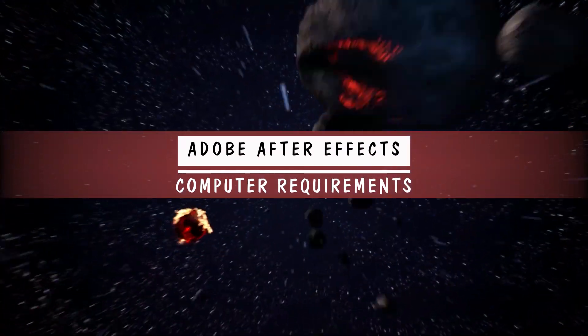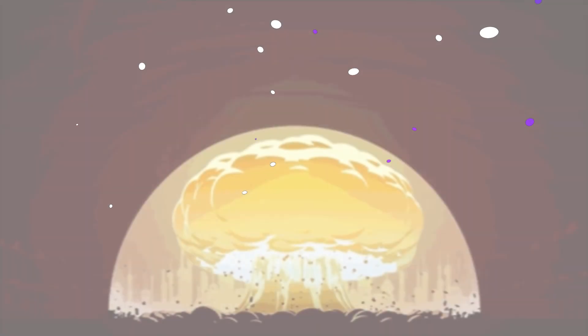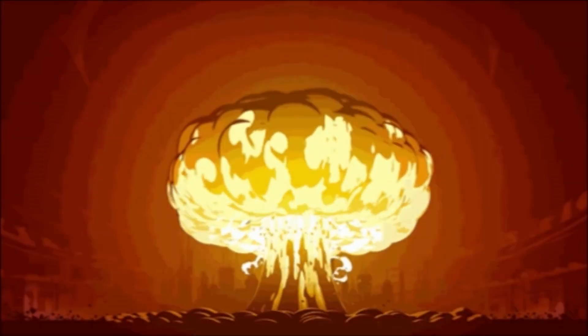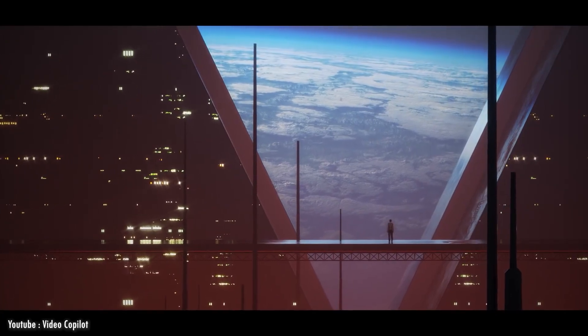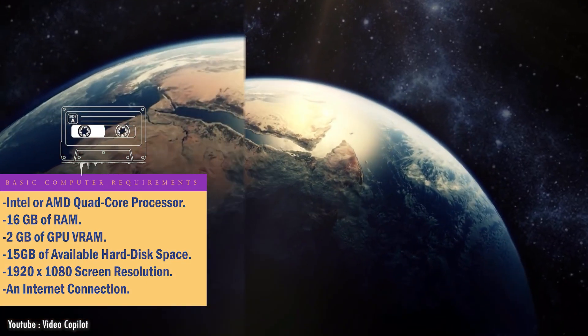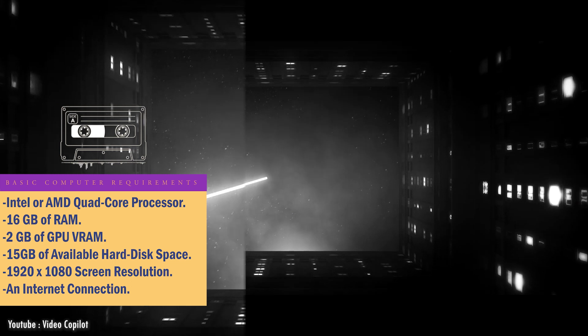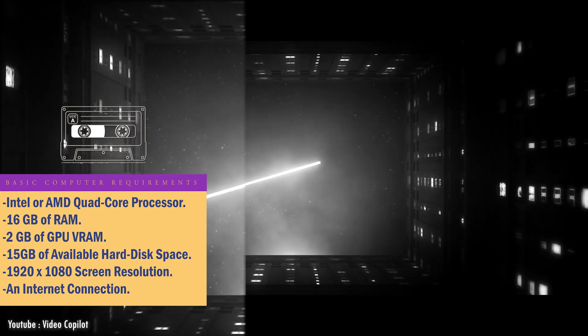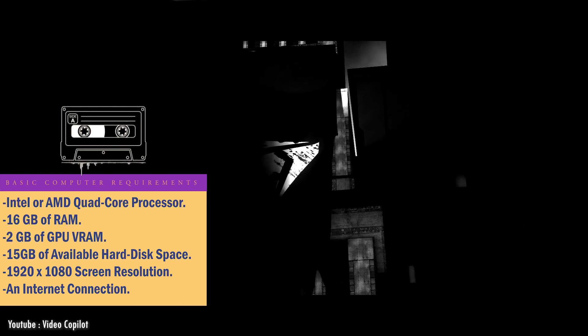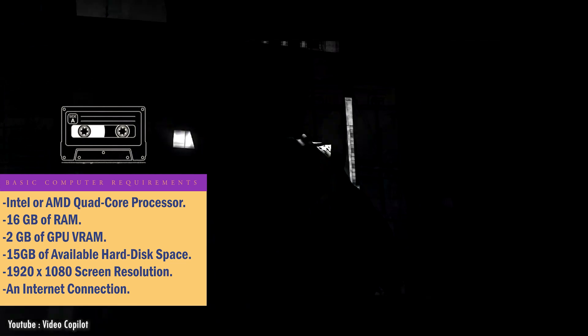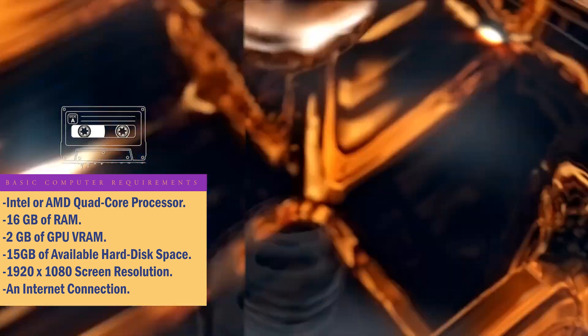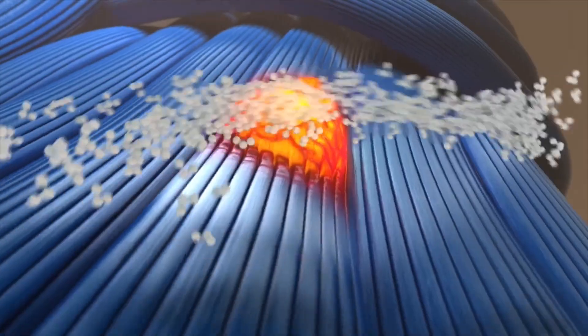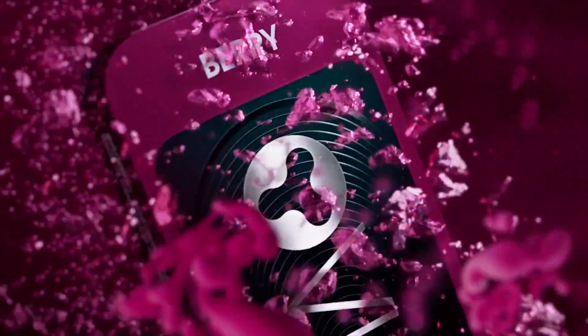After Effects is a powerful software. And for that very reason, it needs a very powerful computer to run it smoothly and without hiccups. At the very least, your PC needs to have an Intel or AMD quad-core processor, 16GB of RAM, 2GB of GPU VRAM, 15GB of available hard disk space, 1920x1080 screen resolution, and of course, an internet connection to register and validate your subscription.